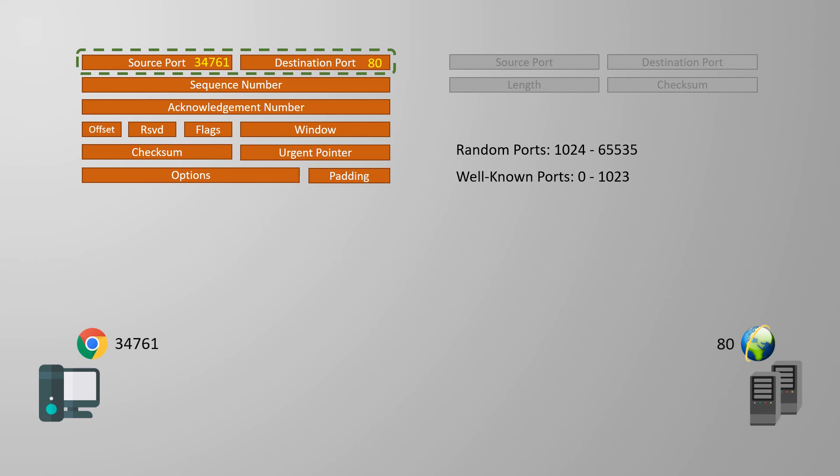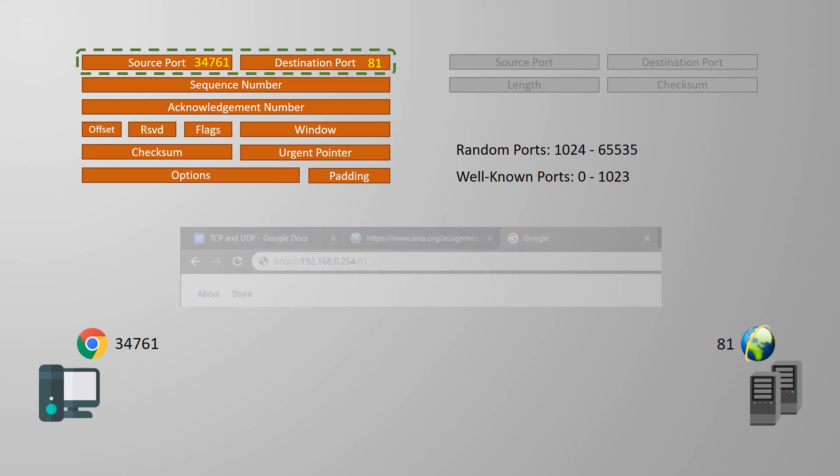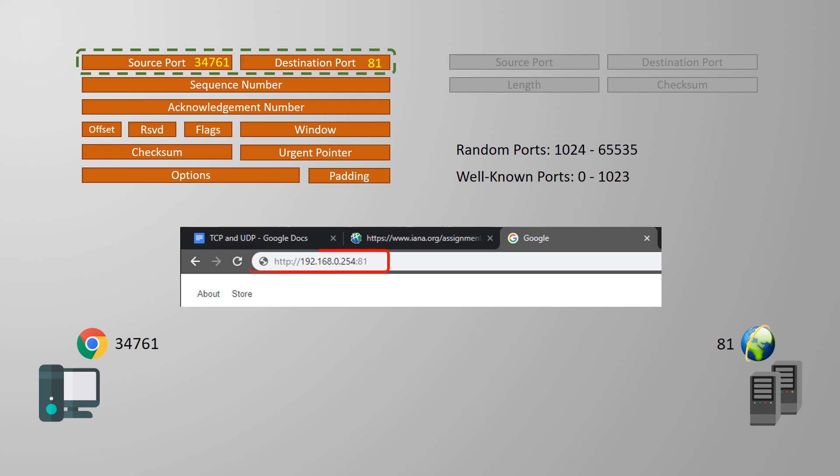Of course, a server application could be configured to use a non-standard port. Maybe port 81 for HTTP, for example. And this is fine, but the client can't guess the port number anymore. The client application will need to be manually configured to support this.